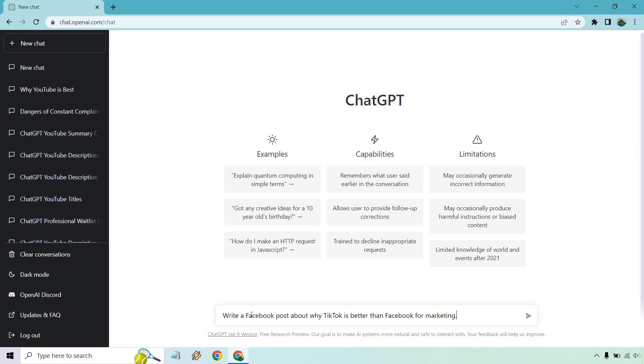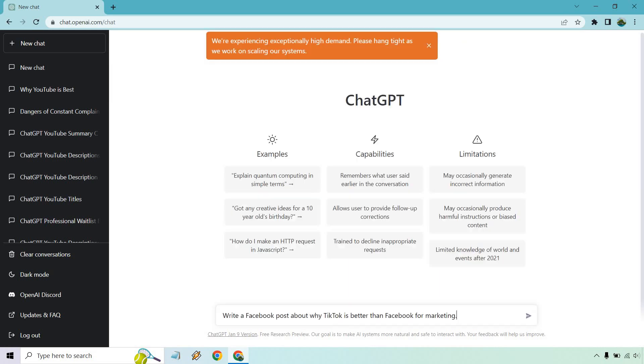Alright, so write a Facebook post about why TikTok is better than Facebook for marketing. Let's see what we get. Let's click on this little arrow button. Alright, so I had an error when creating it. As expected, it says they're experiencing high demand, which has been going on for a while. But anyway, let's try it again.